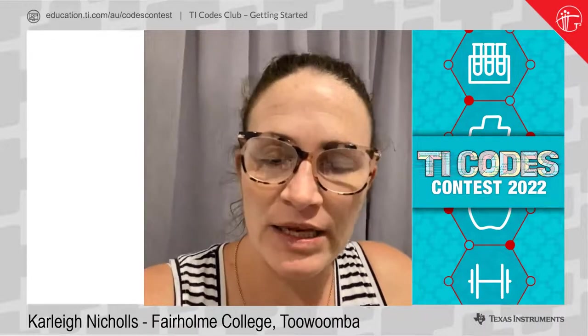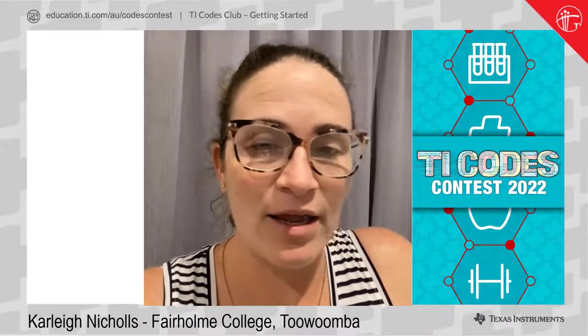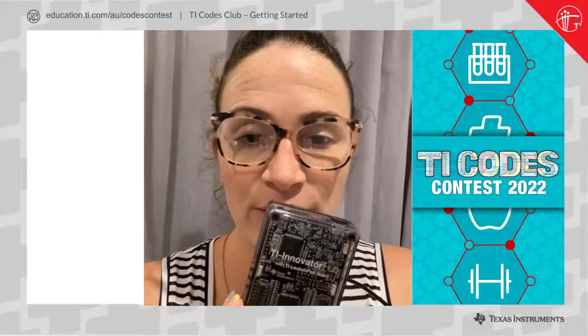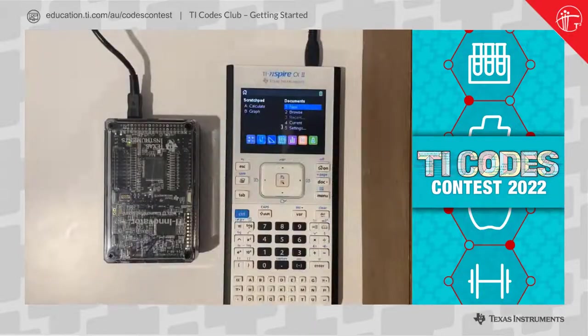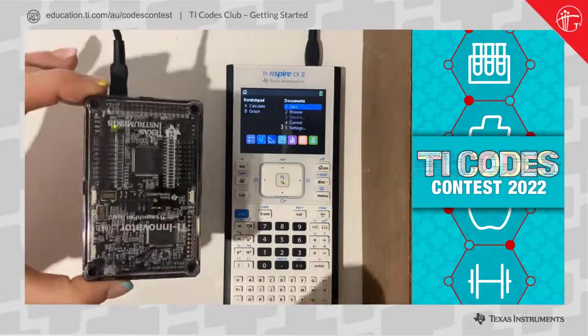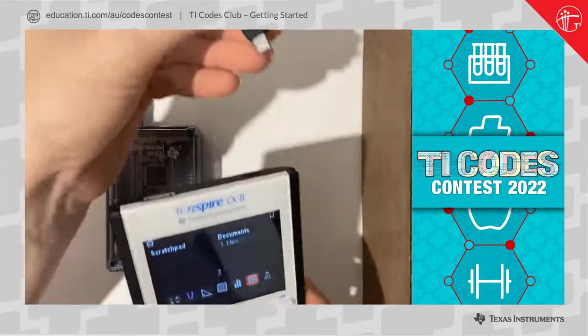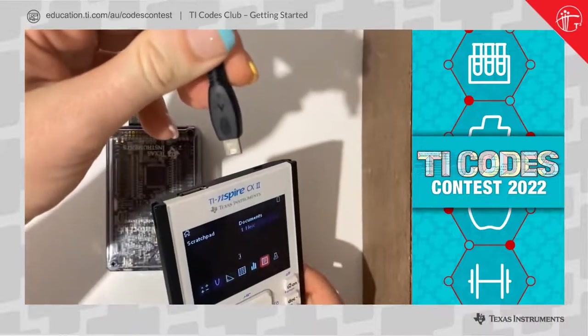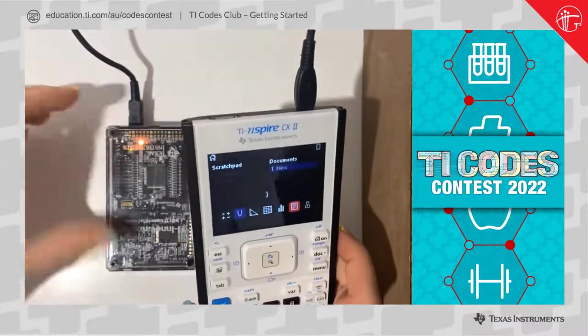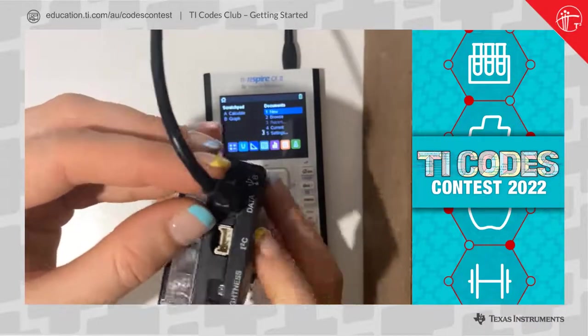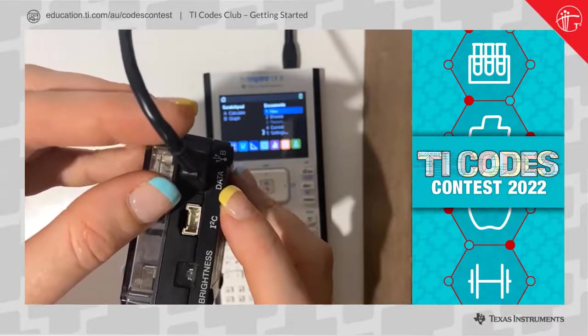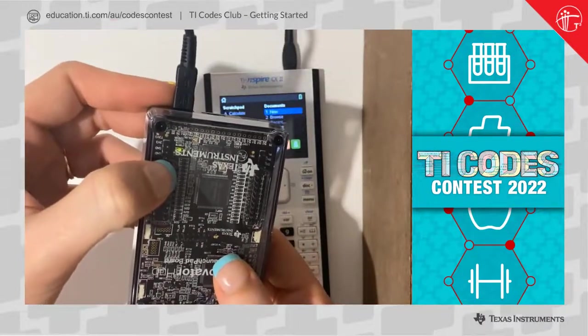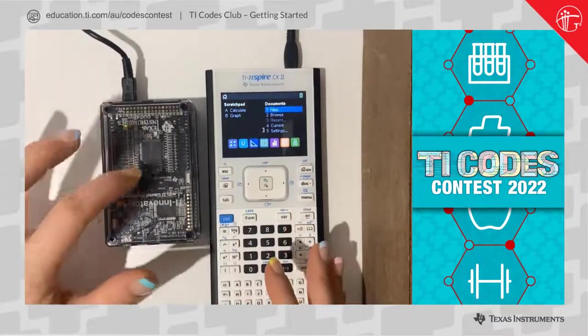Hi everyone, my name is Carly Nichols and I'm from Fairham College. Today I'm very excited to show you some things on the Innovator Hub. We're going to make this Innovator Hub light up, and I'm also going to show you how you could use the temperature sensor. So here we have our Innovator Hub, and I've got my cord connector — the A cord powered to my calculator and the B cord attached to the data input. Once you're attached properly, you've got a little light that shines up. Let's make this color.